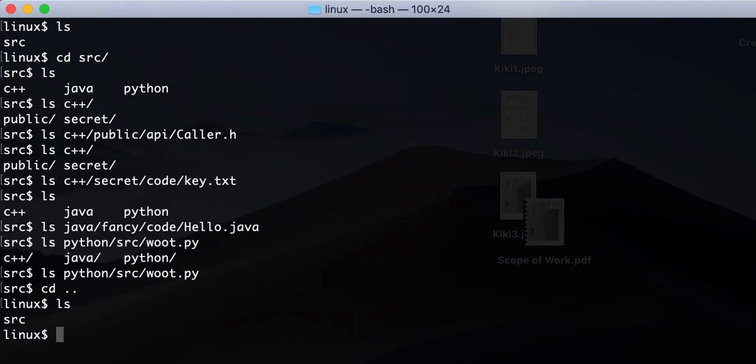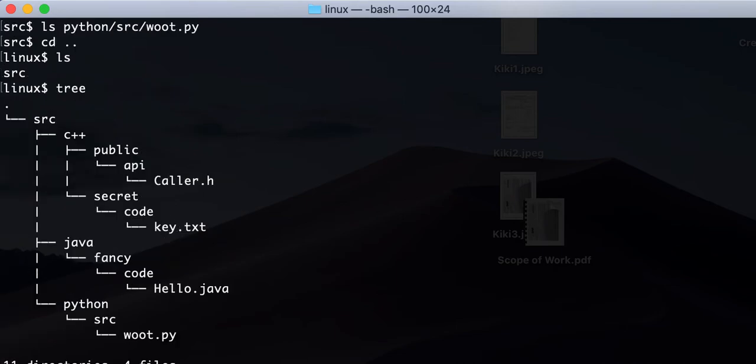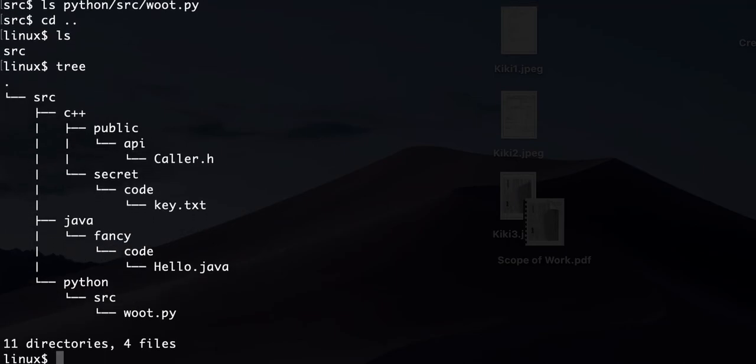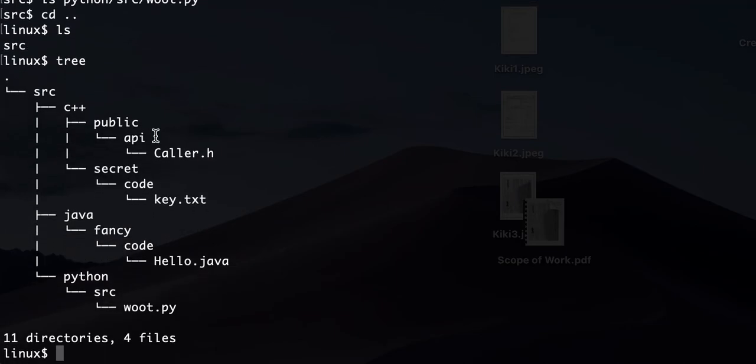So I'll show you one interesting command that actually tells you the whole tree right away. It's called tree. So here you can see that it shows you the whole structure of your tree, right? And this command has a lot of cool options.